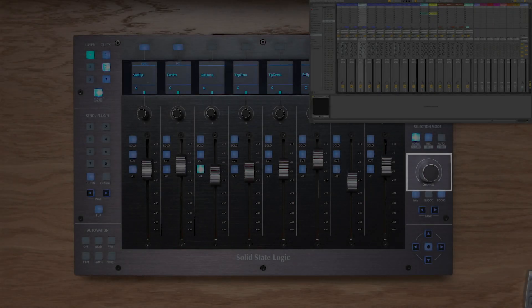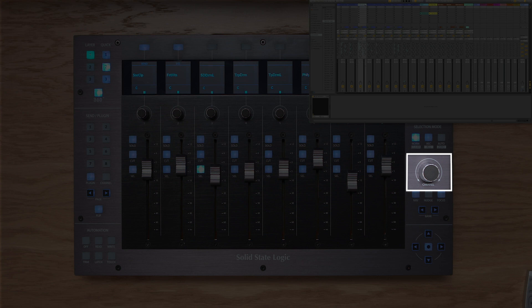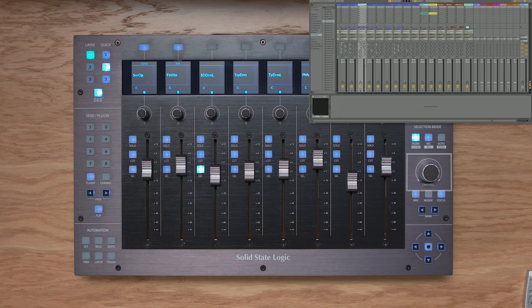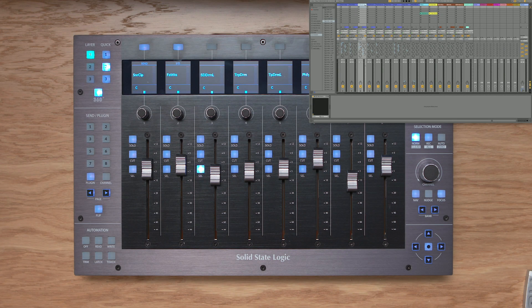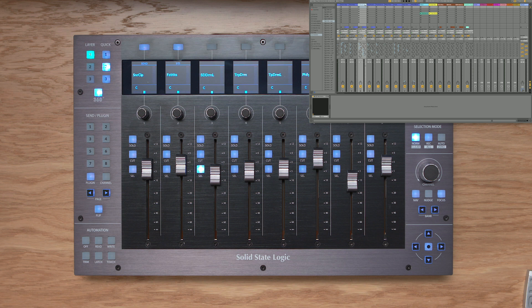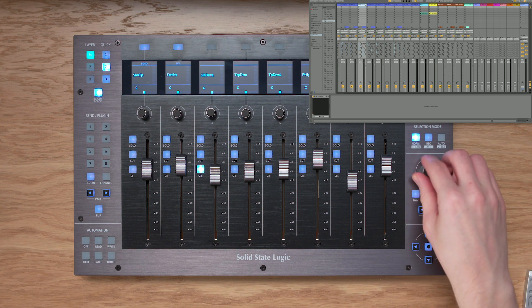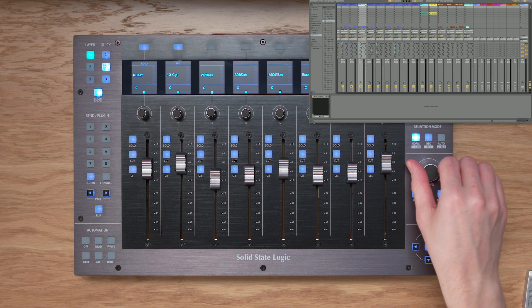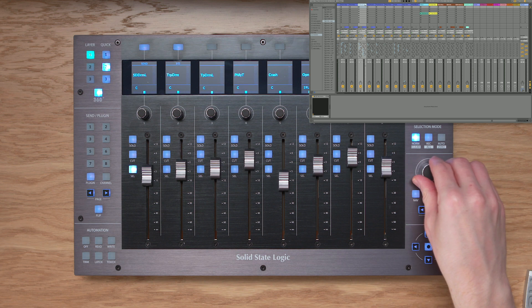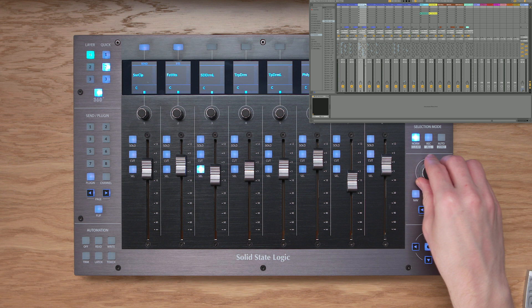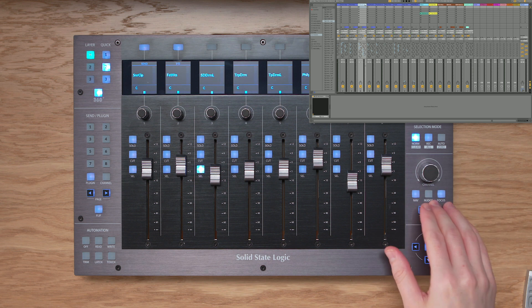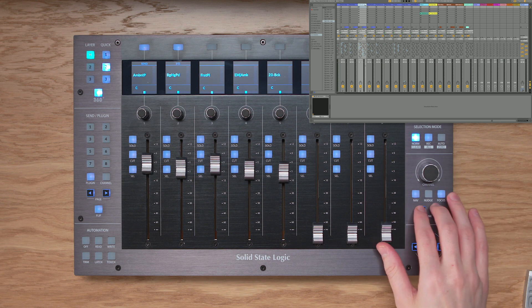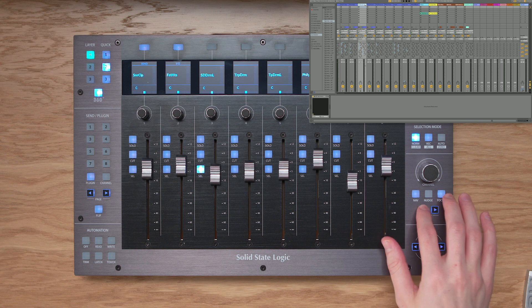Let's take a look at the large stepped channel encoder on the right hand side of UF8. By default, it will bank me through my tracks one track at a time, like this. Or alternatively, I can use the bank keys to step through my tracks in multiples of eight, like so.